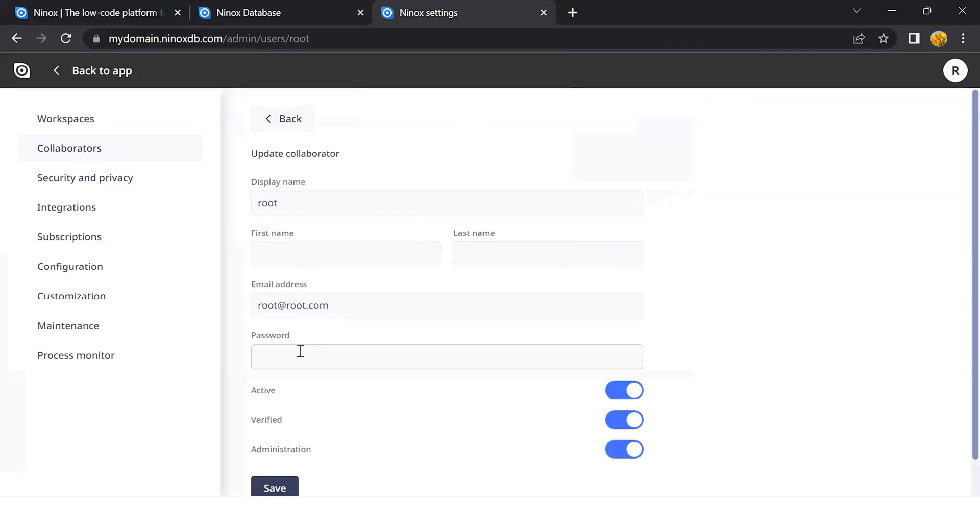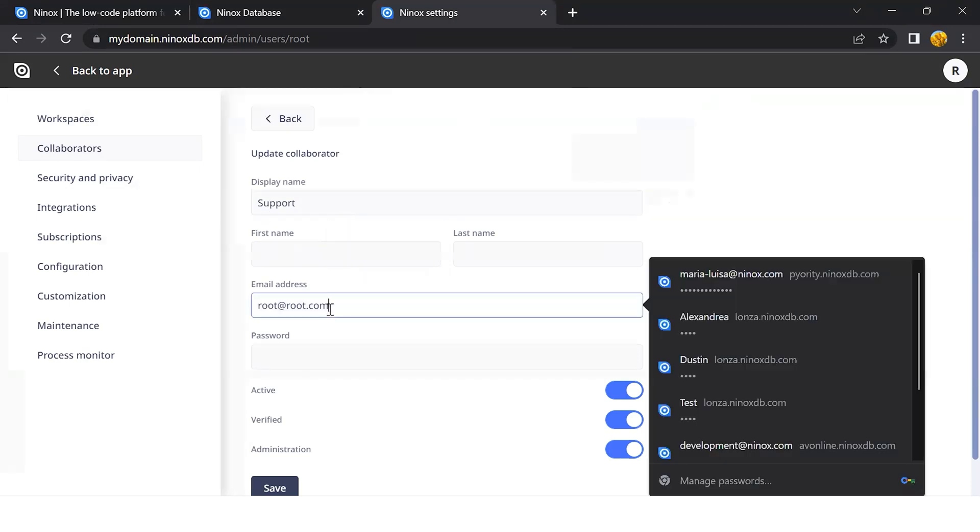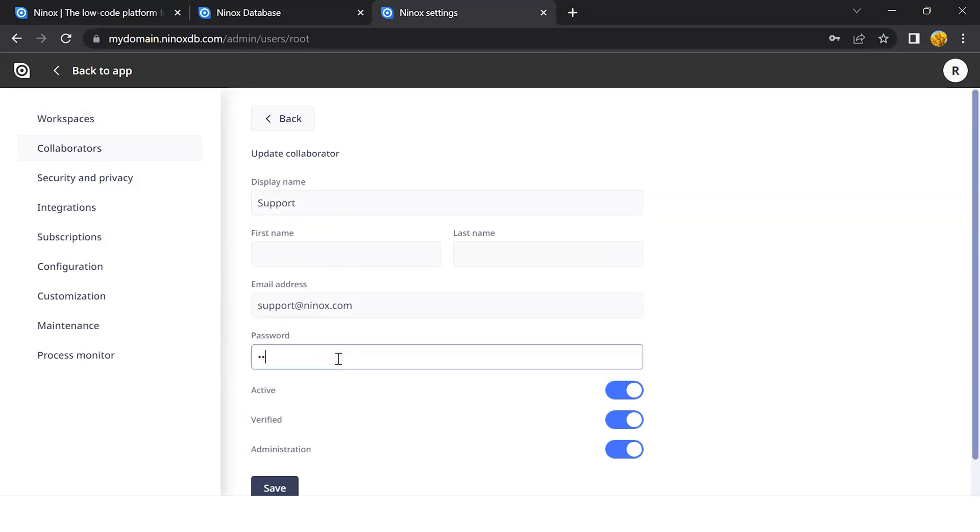So let's put a new display name and change the email address and add a password. Now, if I save this information, I can now log in with this email address and this password.